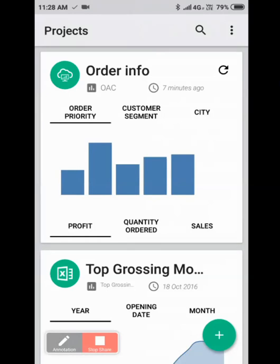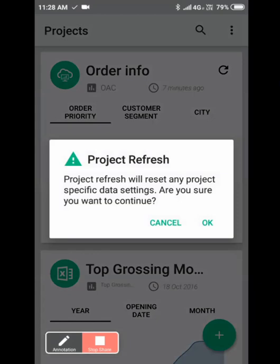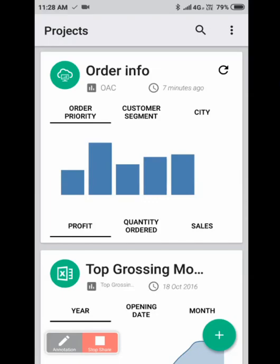There are other options which are available in Oracle Synopsis. Click on the refresh icon so that the project refreshes as the data changes in the background. Thank you for watching this video.